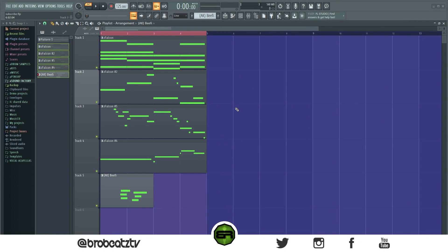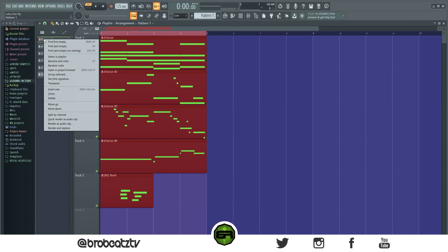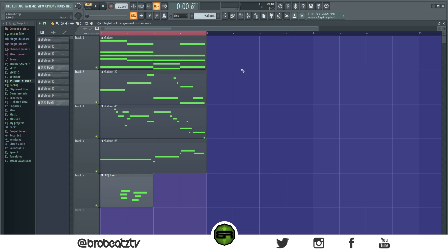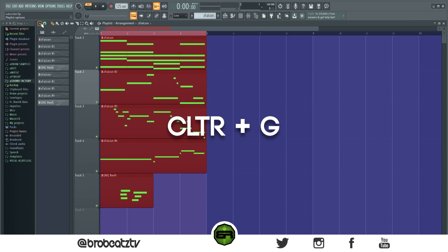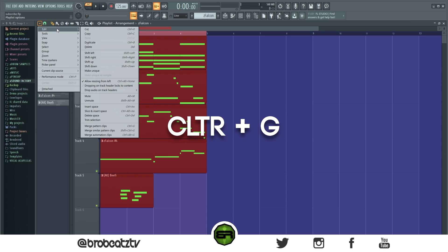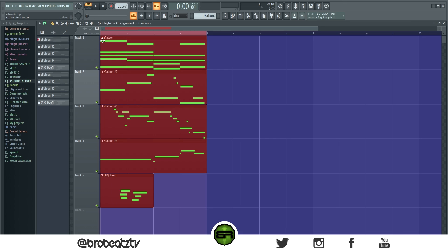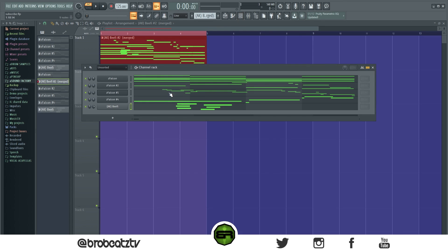This one is really useful — I mainly use it when I accidentally forget to clone my original pattern. It's essentially undoing a split. If you right-click and split by channel, just highlight your clips, then press Ctrl+G — or go to the piano roll, Edit, and click Merge. I'll do the shortcut: Ctrl+G, and everything is back together.